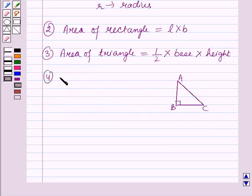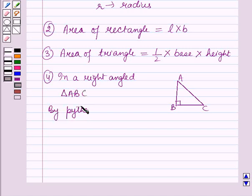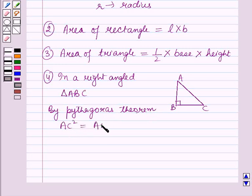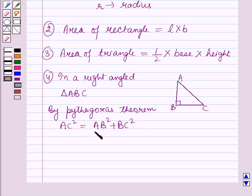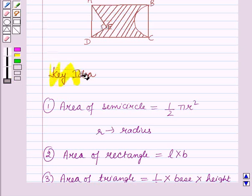In a right-angle triangle, by the Pythagorean theorem, AC² = AB² + BC², meaning hypotenuse² = perpendicular² + base². These results will serve as key ideas for solving this question, and now we will start with the solution.